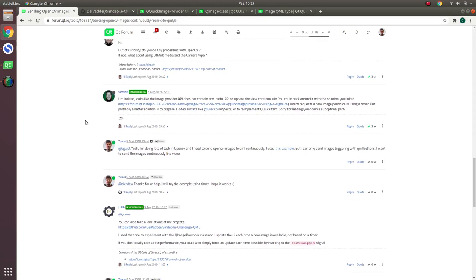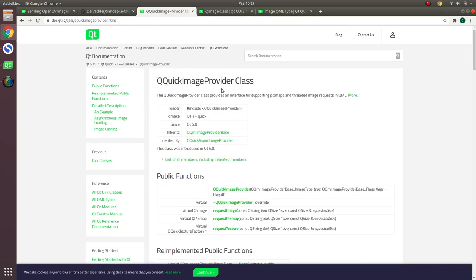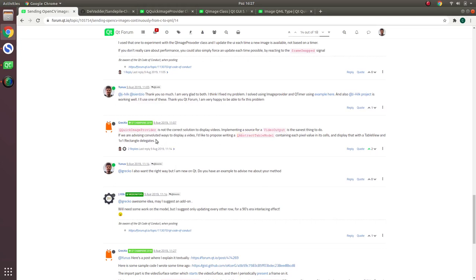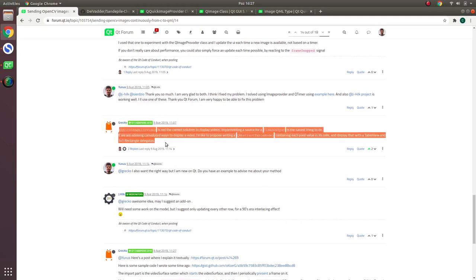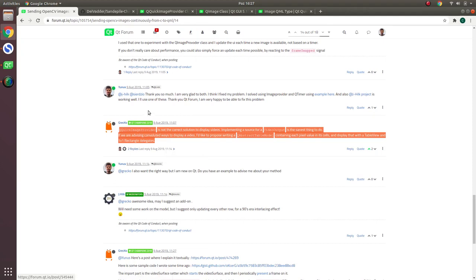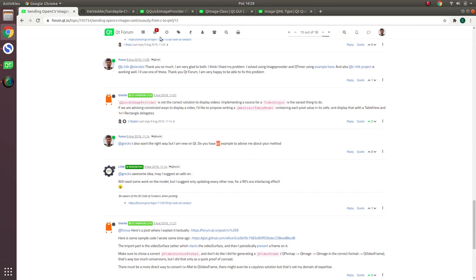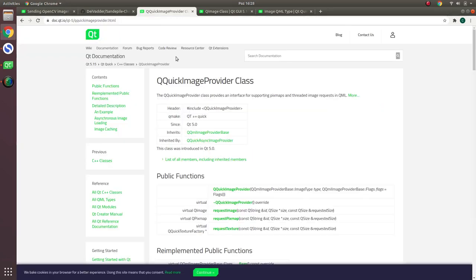One of them is using the QQuickImageProvider class. The other one, which Greco suggested, is QAbstractTableModel. The QQuickImageProvider seems a more proper way because we don't only want to send images — we want to send images continuously, which is video. I experienced both of them, and I prefer QQuickImageProvider. I've been using this class up to now without any problems, so in this video I'll also use this one.